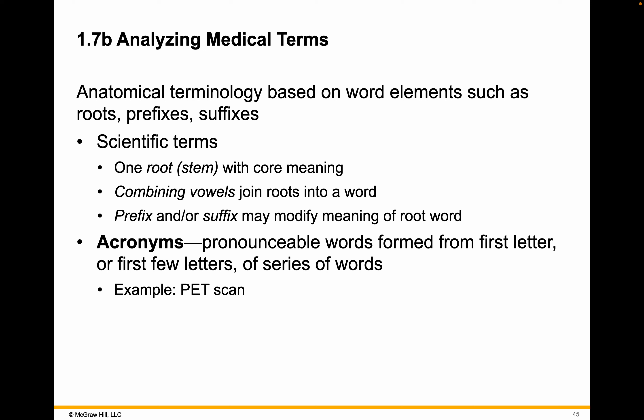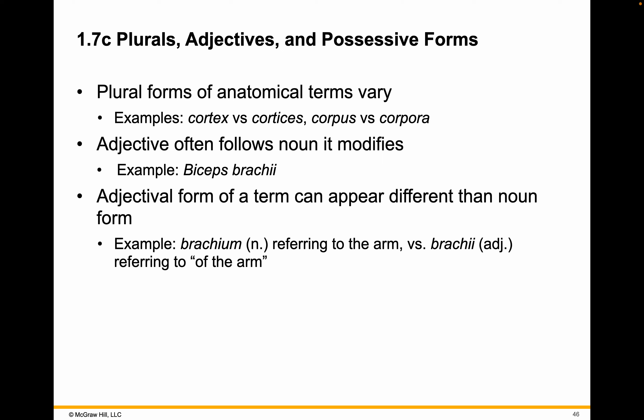Acronyms are words pronounced from the first letter or first few letters of a series of words — a PET scan is a Positron Emission Tomography scan. Plurals, possessive forms, and adjectives can trip you up a little at first, but these are things you'll get used to as we go through it. It's going to require you to get in and do the heavy work of reading, learning, and following along.